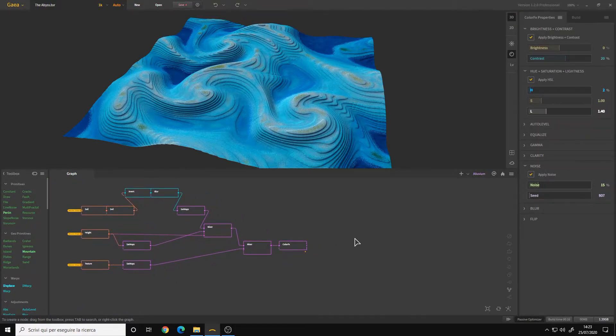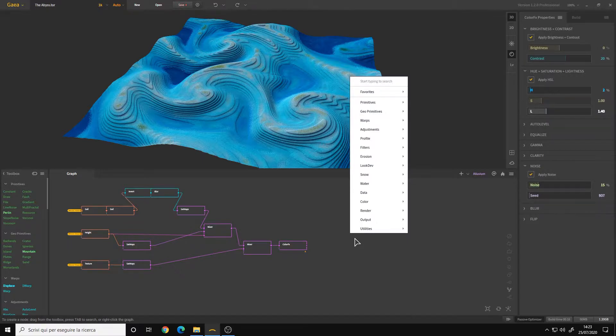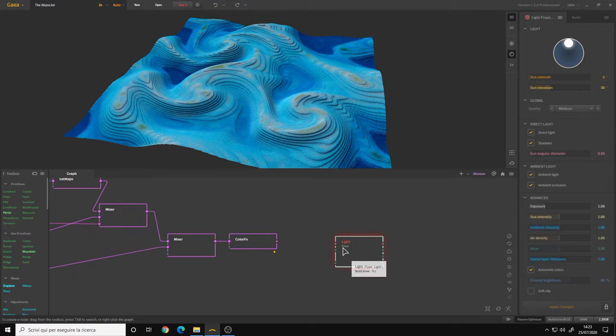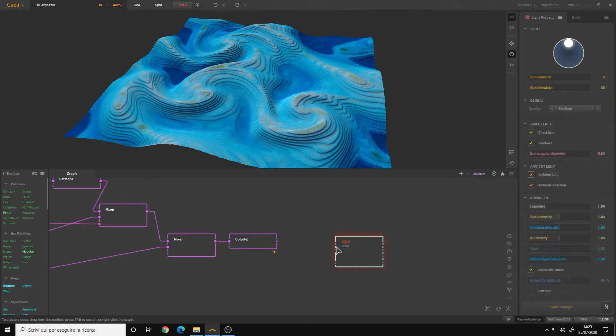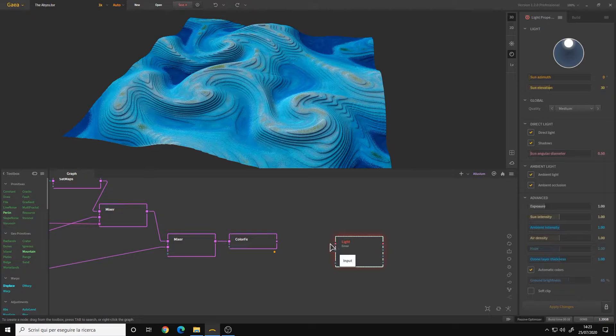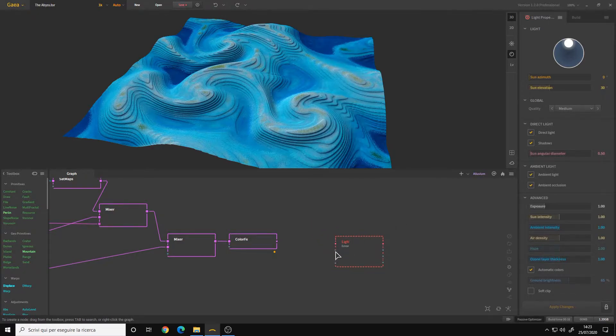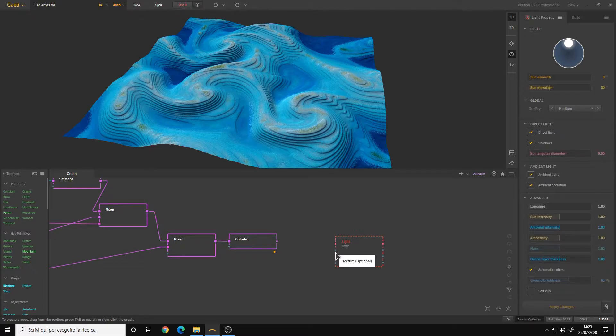It's called the Light node. You can find it in the render categories. We have two main inputs: first one is the red one called input, the second one is the texture which is optional, then we have the mask.